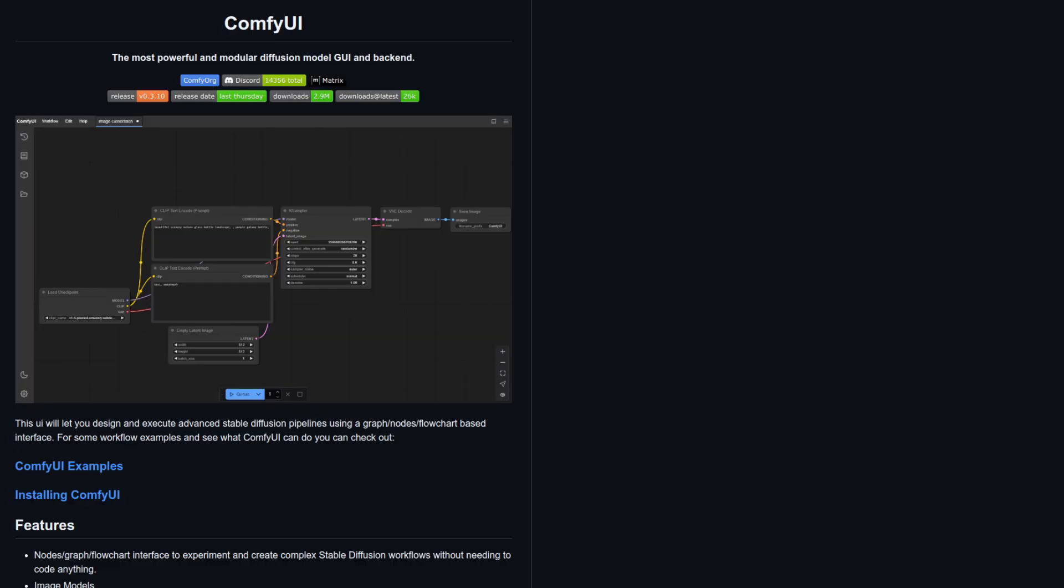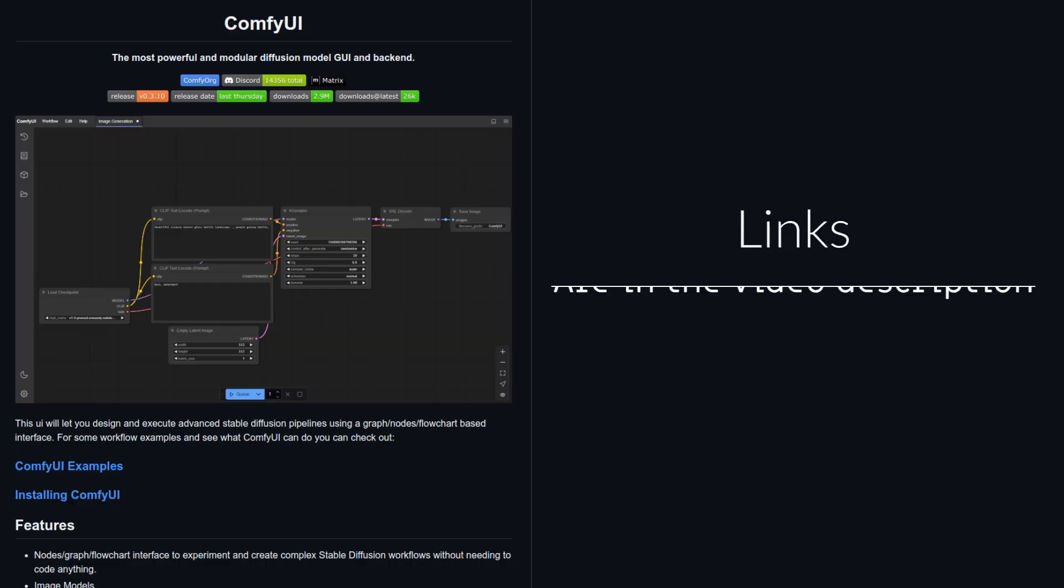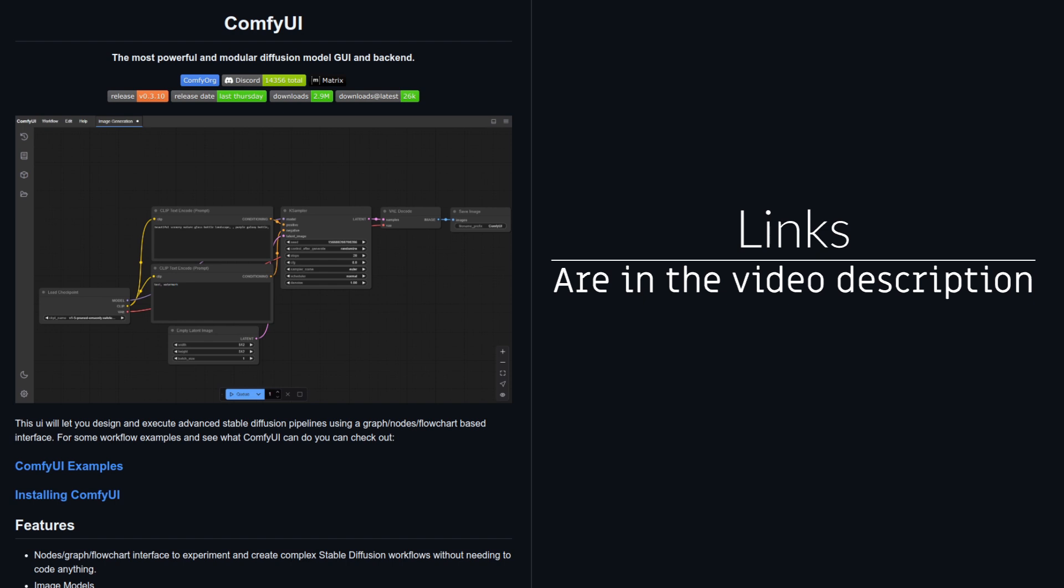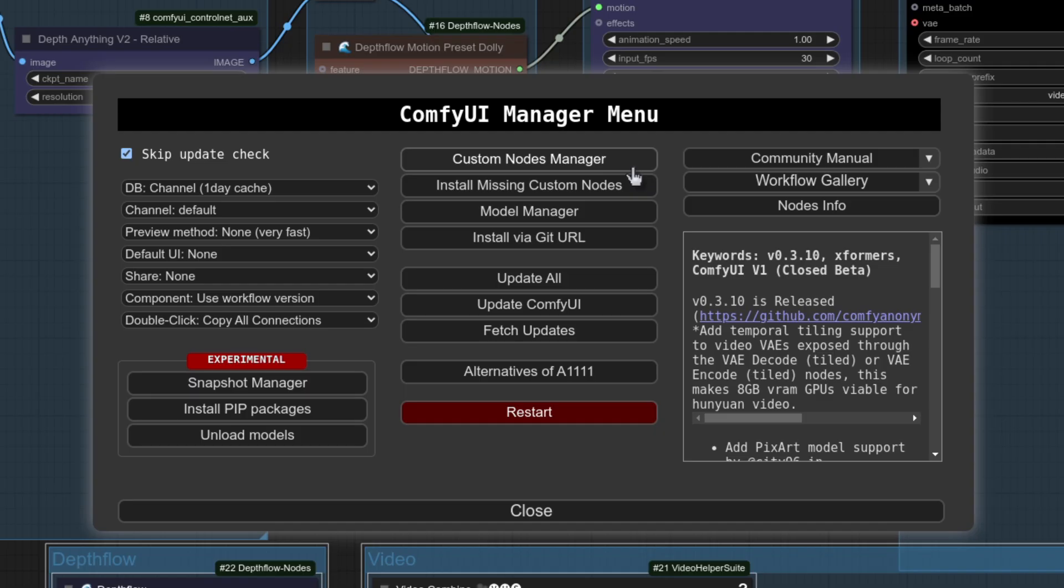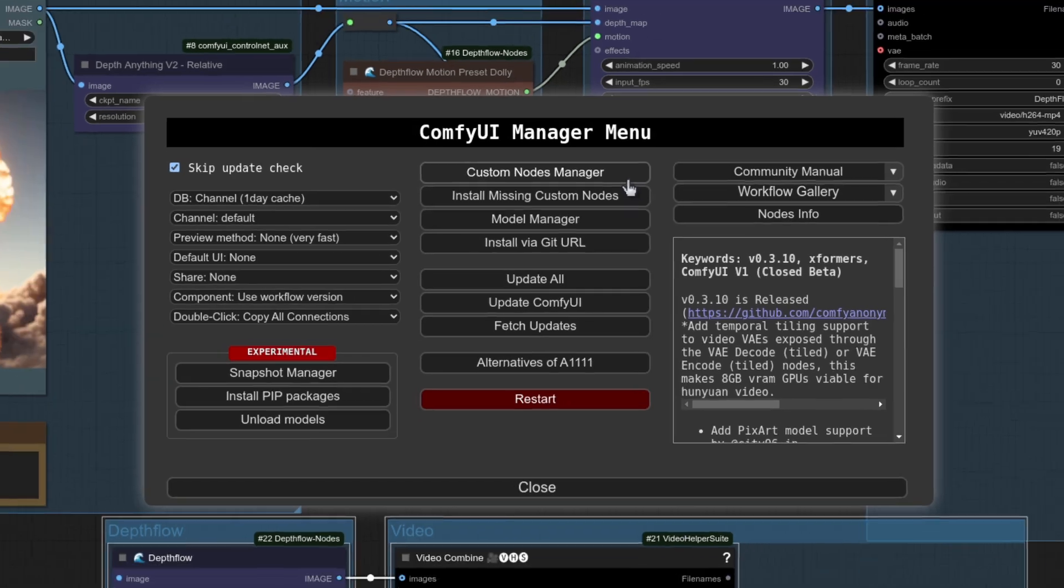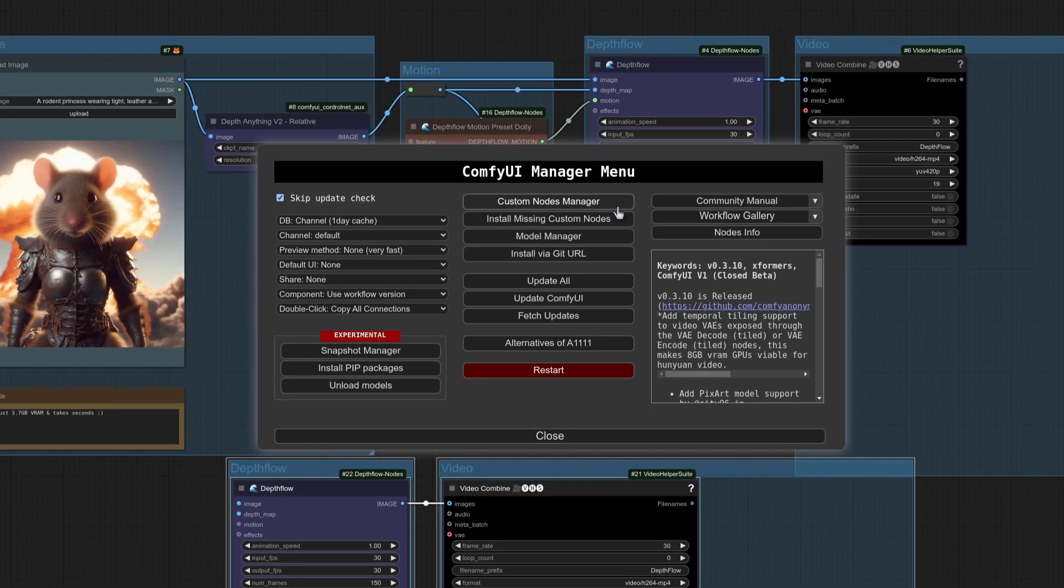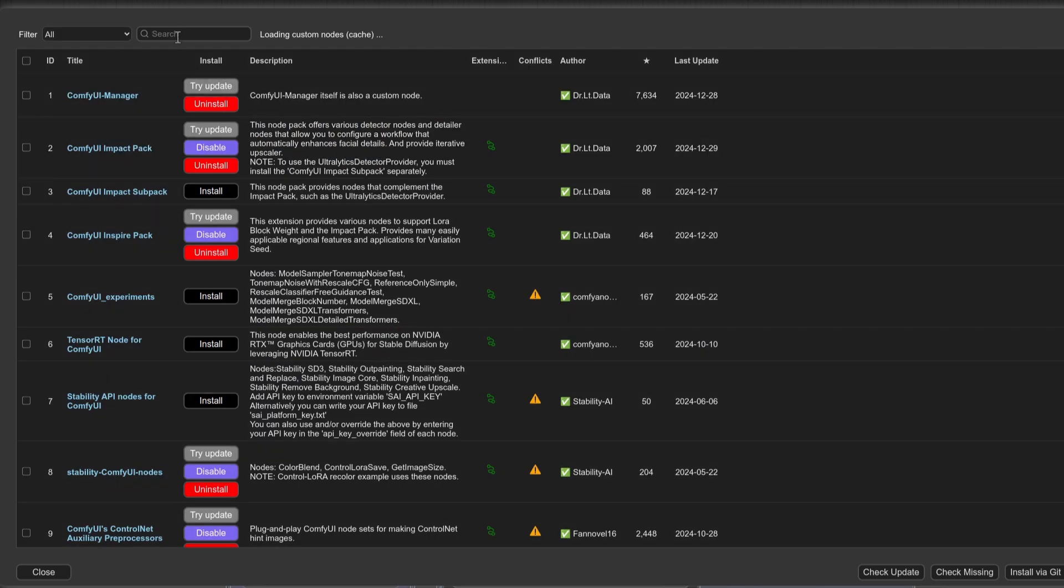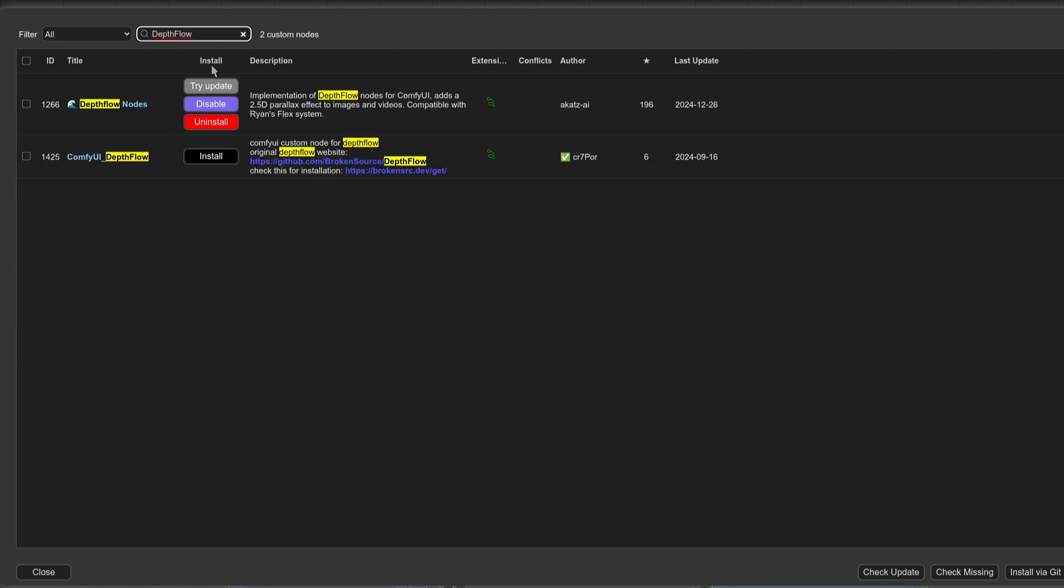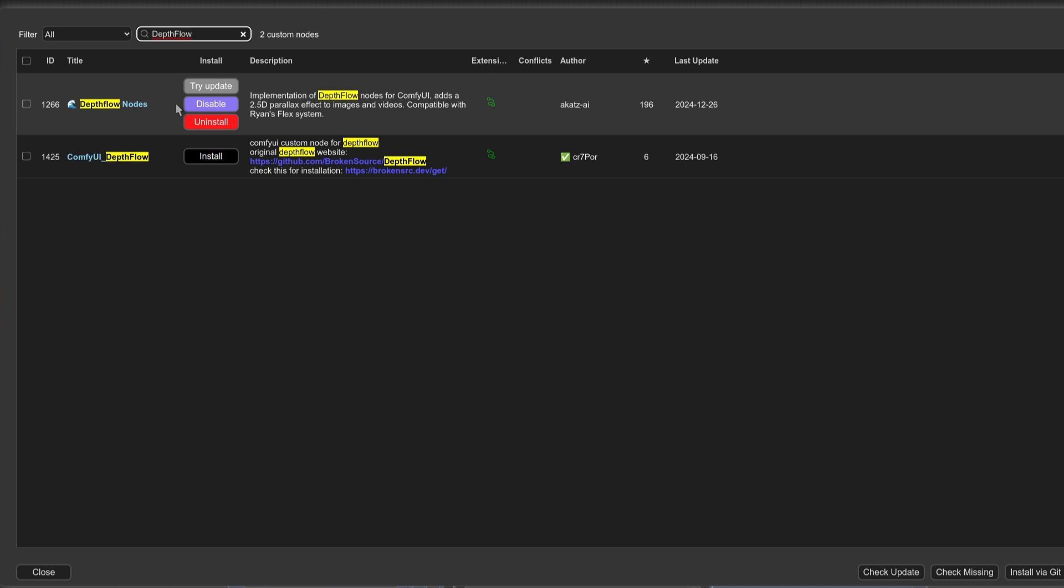You won't be able to use this node without ComfyUI installed first, so do be sure to have that up and running. If you need more beginners information then check out the links in the video description. Over to installing the node then, and as pretty much is always the case, you can install this using the custom nodes manager. Click on that, up in the search box you can search for DepthFlow, and here you can see it's DepthFlow nodes. I've already got it installed but you won't have, so you can click install to do so. Remember to restart when prompted.